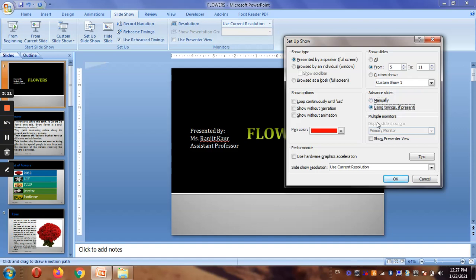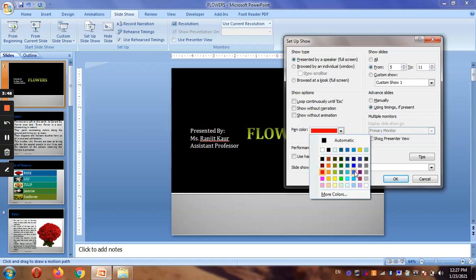We have timings set to four seconds. You can also choose to show on multiple computers — for example, on a projector and your own laptop — or on just one monitor. If you have a projector connected, the projector is visible to the audience and the laptop is for your use, so you can enable Show Presenter View. You can also select a pen color to annotate during the presentation.